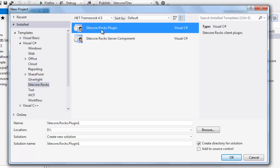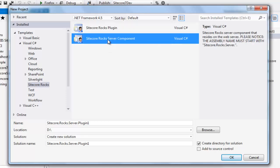Select Sitecore Rocks. The first project template, Sitecore Rocks plugin, is to develop lightweight extensions based on rocks. Some plugins, in order to achieve their functionality, may require a component to reside on server-side.